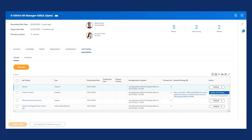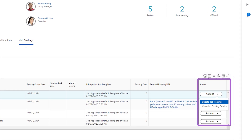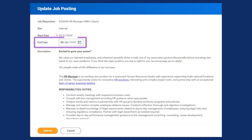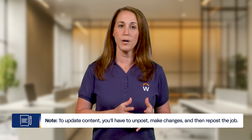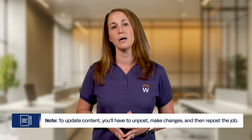As Carmen, I've navigated to the Job Posting tab of a job posting that I'd like to update. If I select the Actions button for any of the postings, I can view two options: Update Job Posting and View Job Posting Details. Since I need to make an update to the internal posting end dates, I'll choose the Update Job Posting option. Unfortunately, this option only allows me to update the end date — I can't make any changes to the job description itself. To update content, you have to unpost the job, make changes to the requisition, and then repost the job to the desired sites.